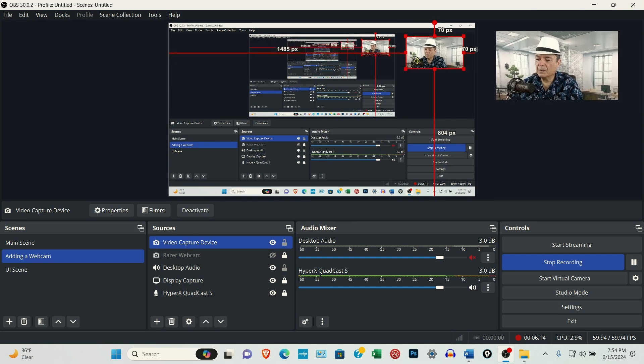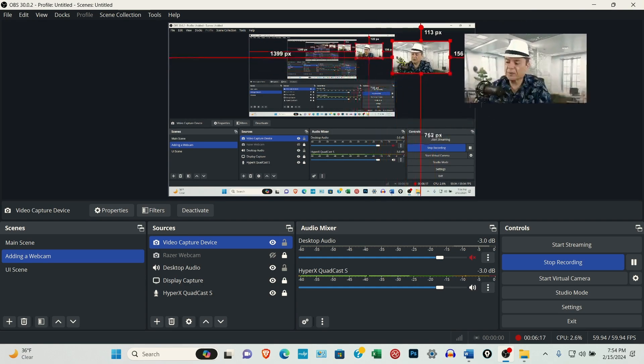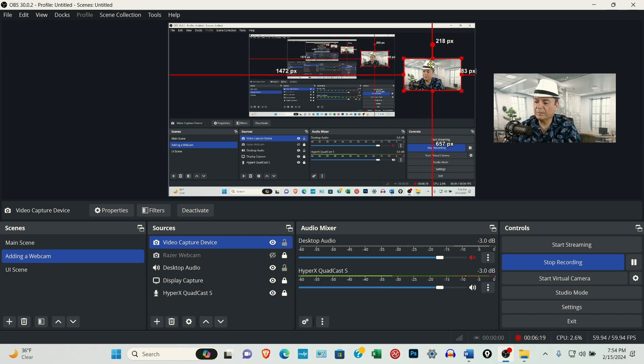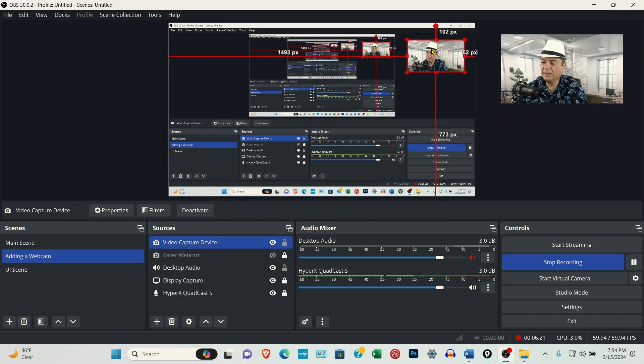So now you can just use your mouse and you can just grab it and move the camera window around the screen anywhere you want.